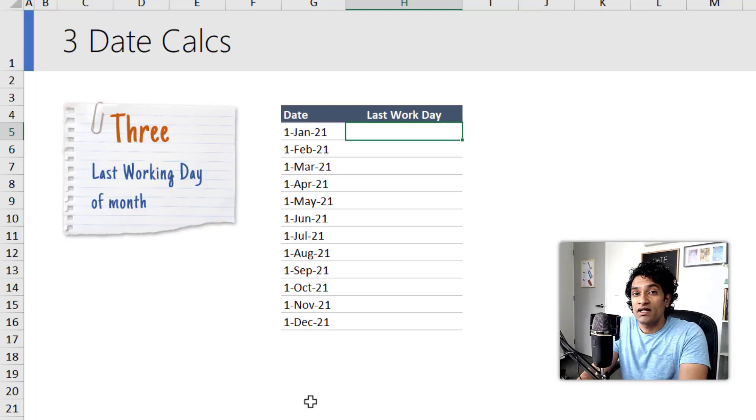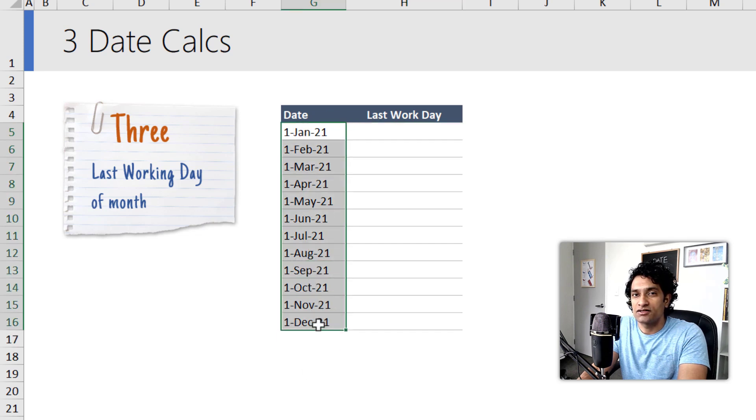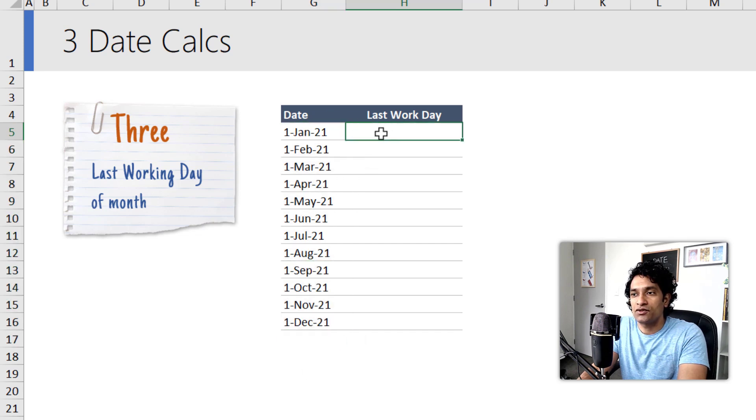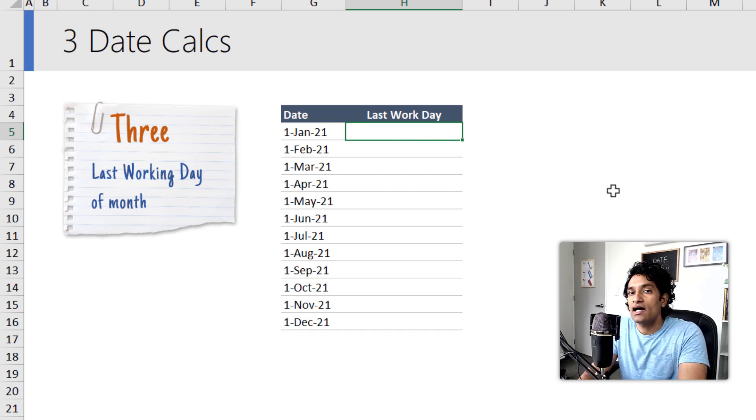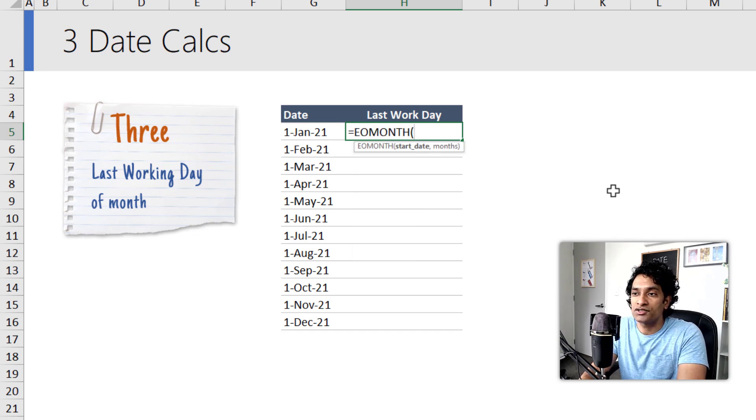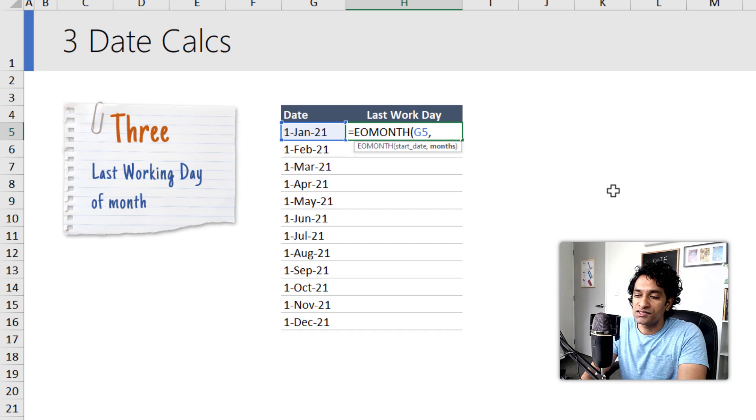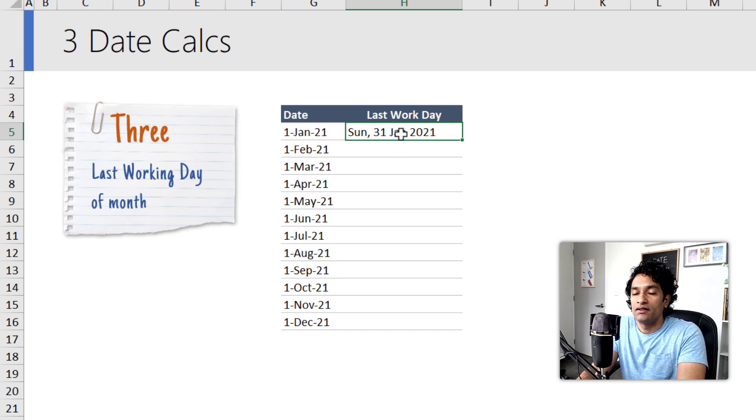The third formula is the last working day of the month. Here I got some dates corresponding to the first of the month, and I just want to figure out what is the last working day in the month. If I just want to get the last day of the month, we can use the EOMONTH function. So EOMONTH of that, and then stay in the current month. So we'll just say zero, that will take me to 31st of Jan from 1 Jan.